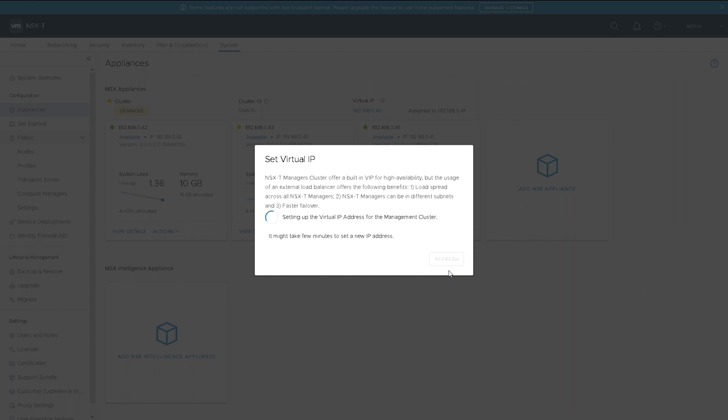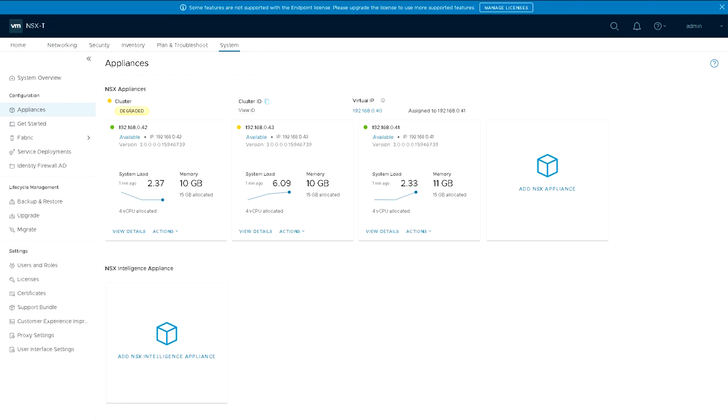One thing to be careful about here is obviously we're using SSL certificates. If you are going to use a load balancer, just make sure that you've set up your SSL certificates correctly so that it will work.